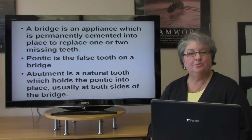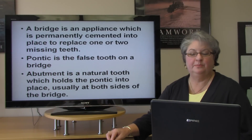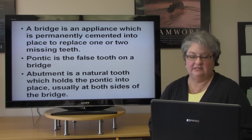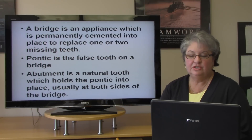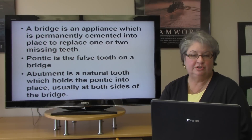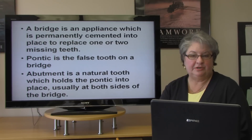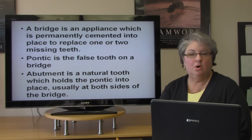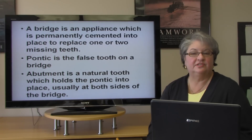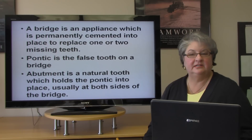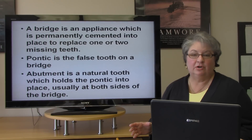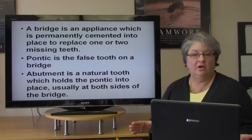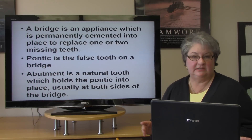A bridge is an appliance which is permanently cemented into place to replace one or two missing teeth. The false tooth on the bridge is called a pontic, while the two teeth on either side of the pontic that are used to anchor it are called the abutment teeth.